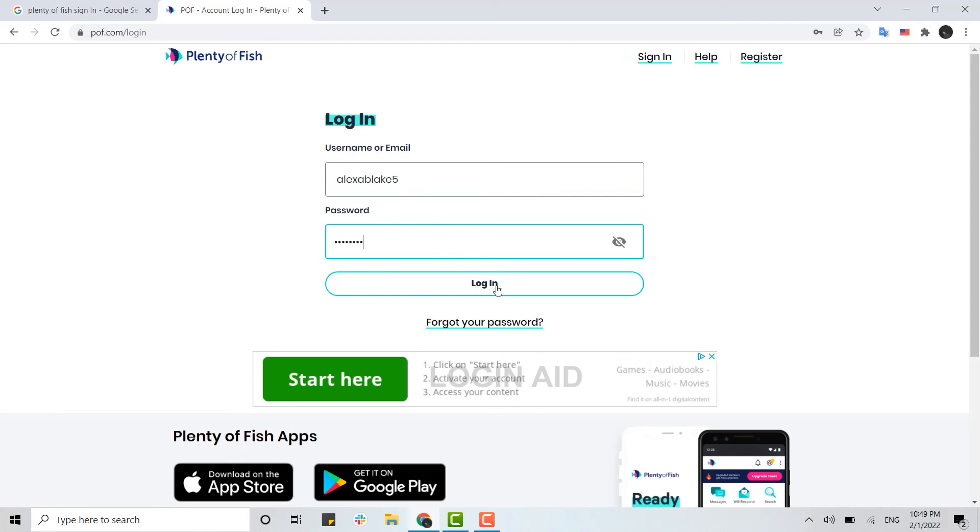Into your account very easily. This is how you can sign in to your Plenty of Fish account. Hope this video was useful to you. Please like and subscribe to the Login Aid channel, and also don't forget to click on the bell icon for notifications and updates. Thank you.